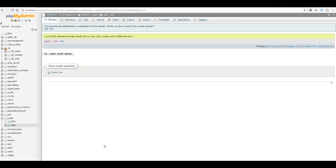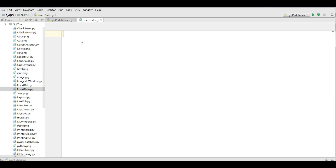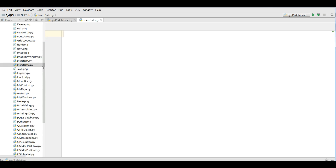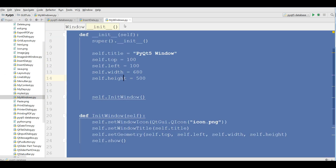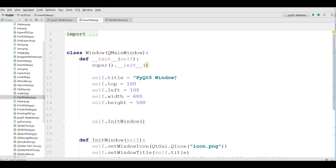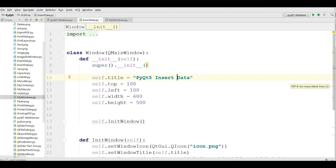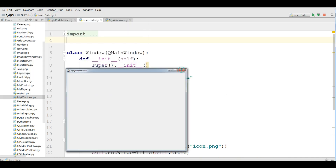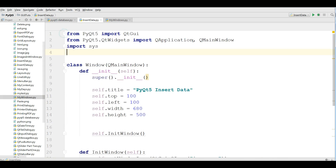Right now there is no data in my table. After that I am going to add my window code. I copy the window code from the previous video and add it here. I change the title to 'PyQt5 insertData'. Let me run this — you can see that now I have a nice window.